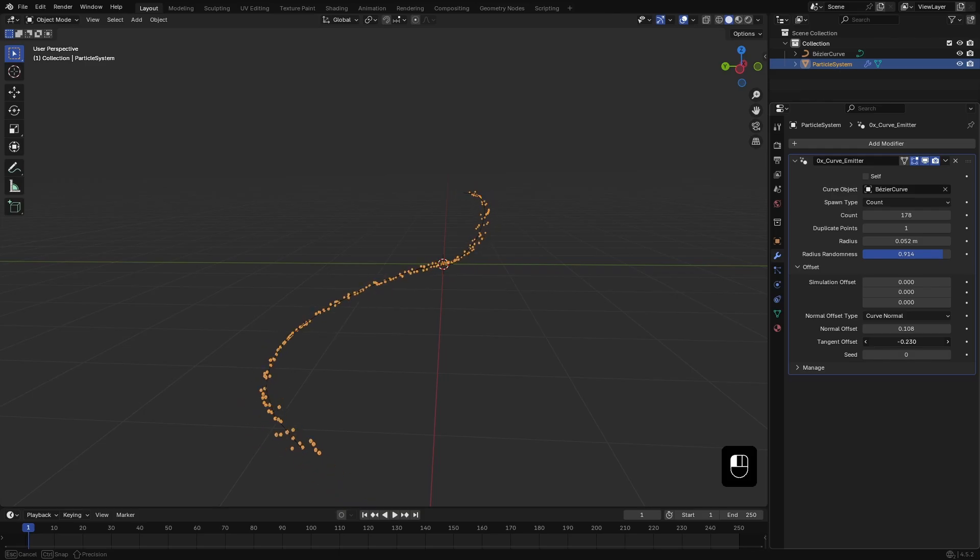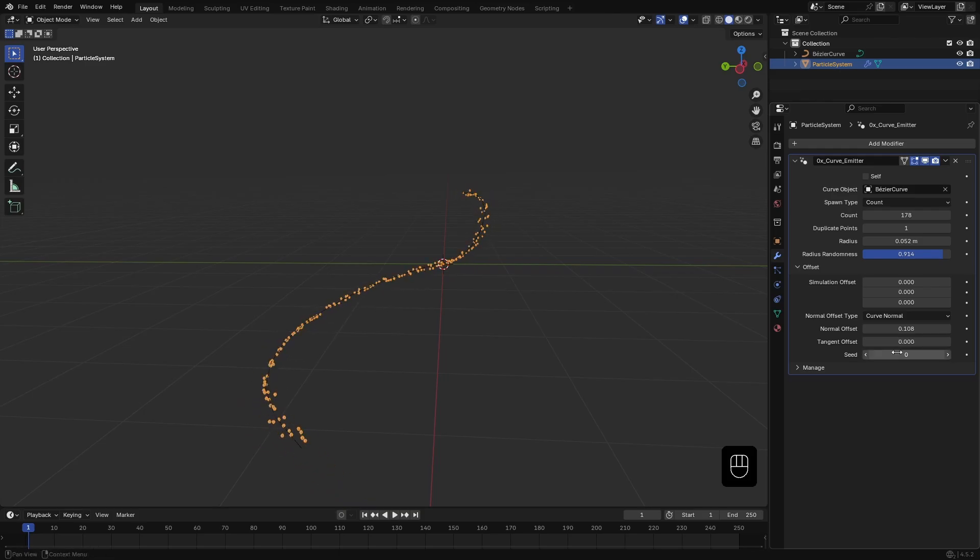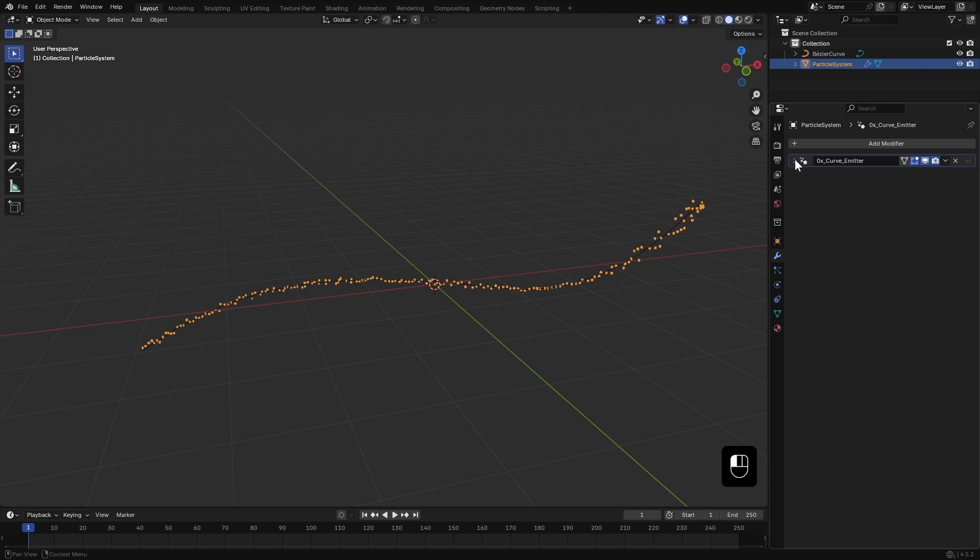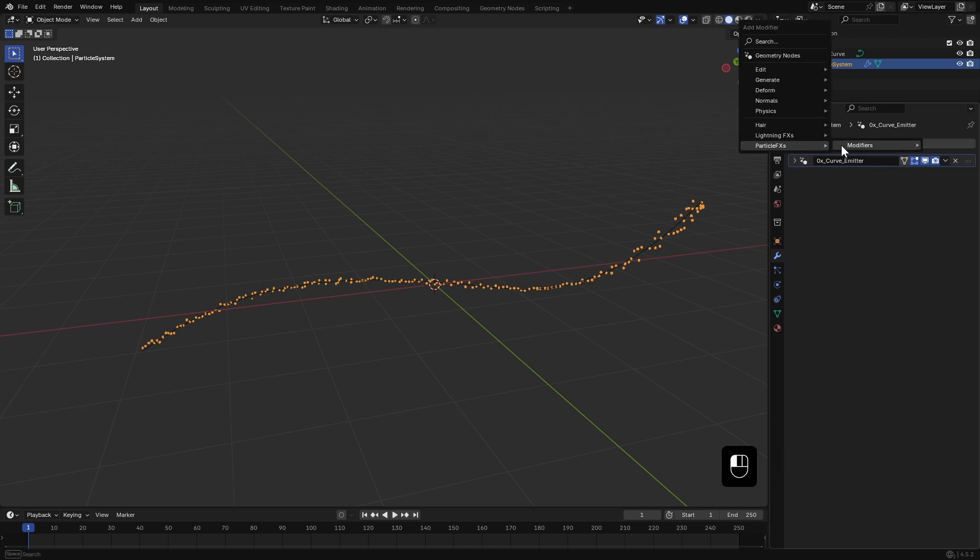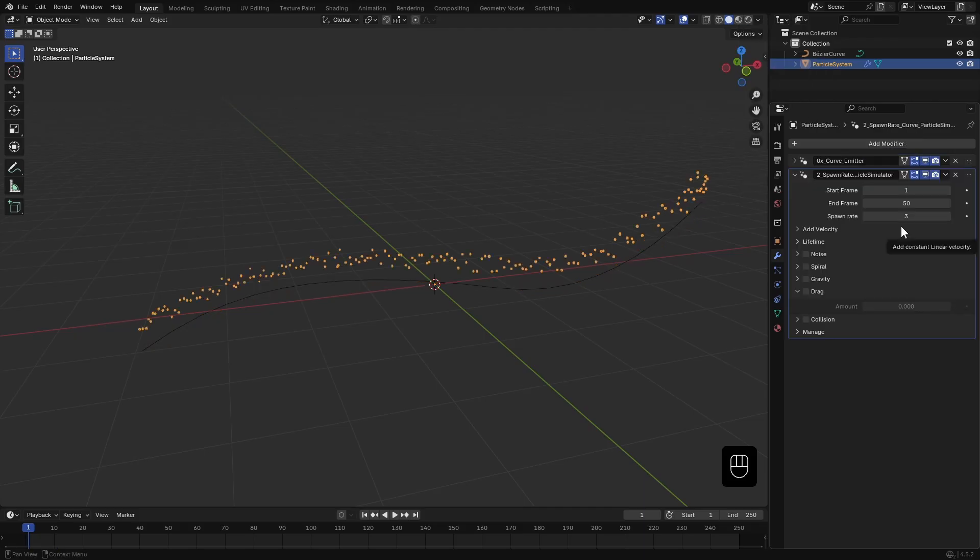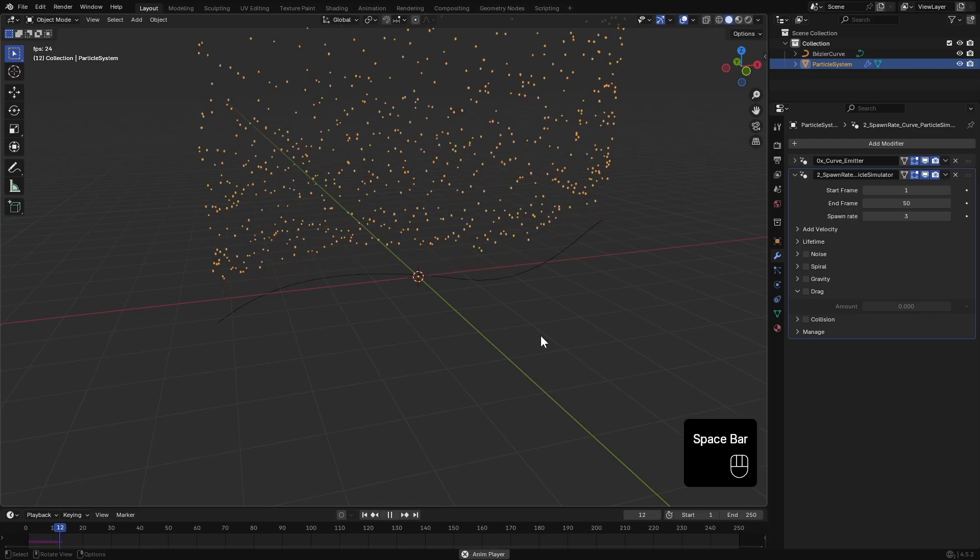That's it for the emitter. Now let's add a simulator. Go to Add Modifier, Particle Effects, Simulators, and this time choose the Spawn Rate Curve Particle Simulator. Since we are using a curve, hit play and I get this.